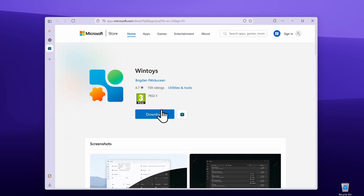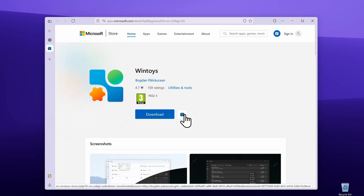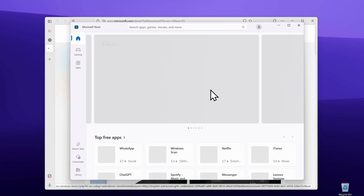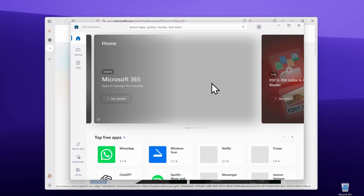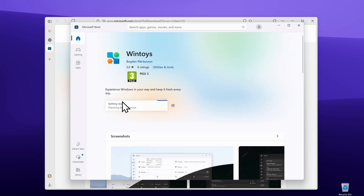You can also download it by clicking here on download, or if you want to download it from the Microsoft Store, you can simply click here and this will redirect you to the Microsoft Store on your computer. You can simply click the get button and this should install WinToys on your computer.